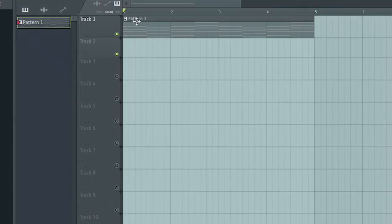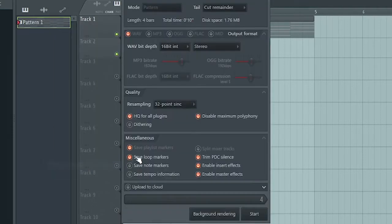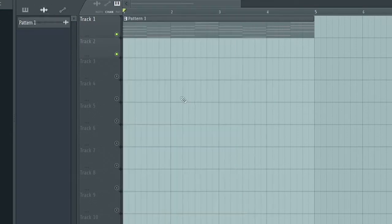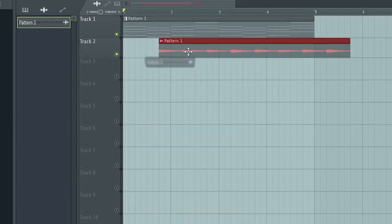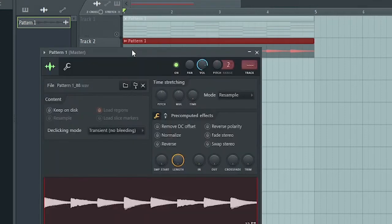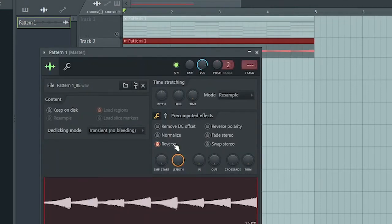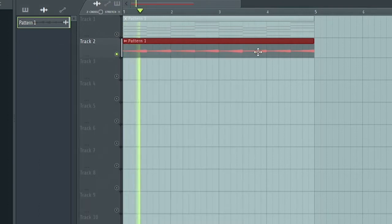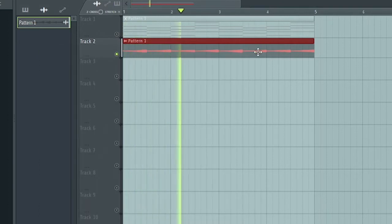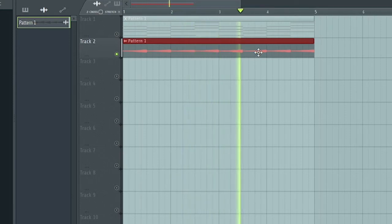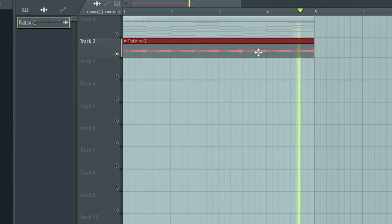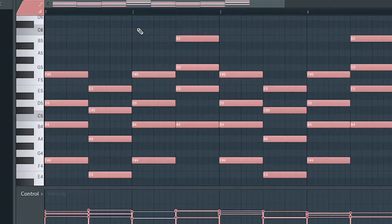What I'm going to do now is render this pattern — render your tracks as audio clip or consolidate, whichever one you know how to use. I'm going to render as audio clip. Now let's drag this in — click on Reverse and it's done.